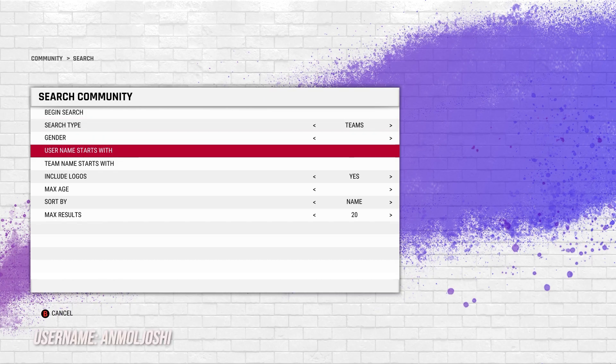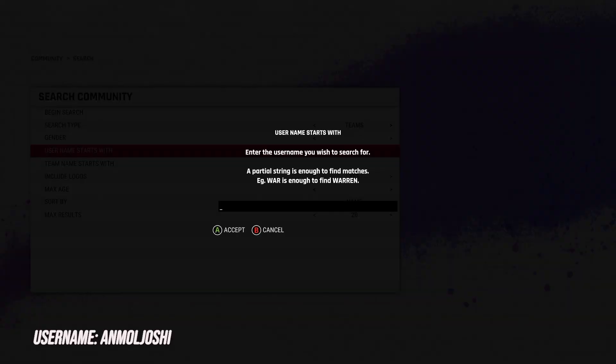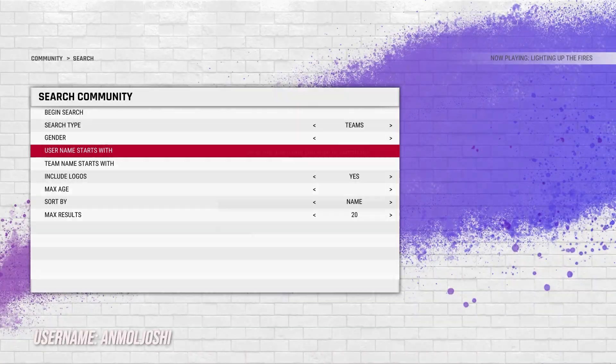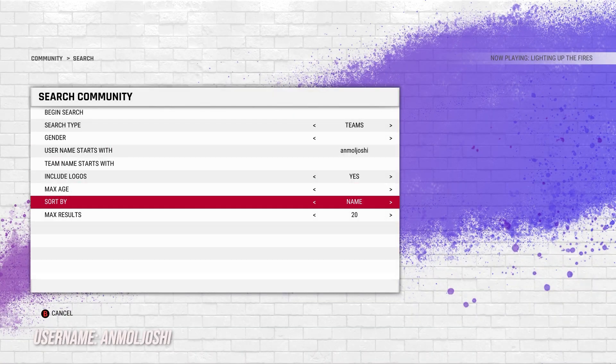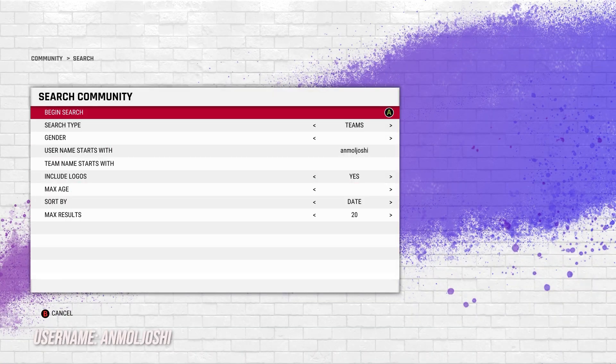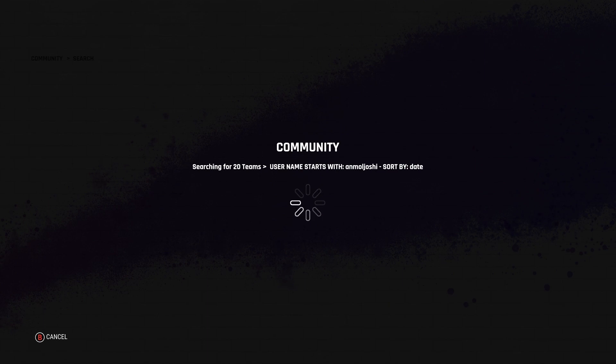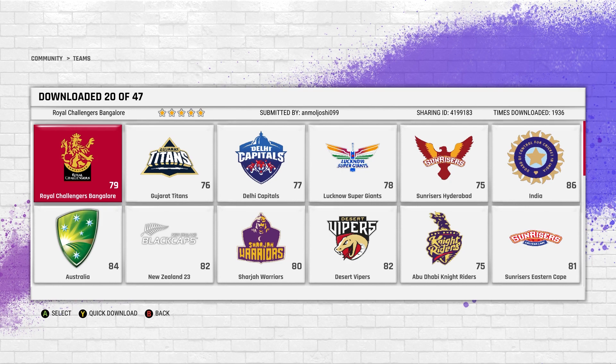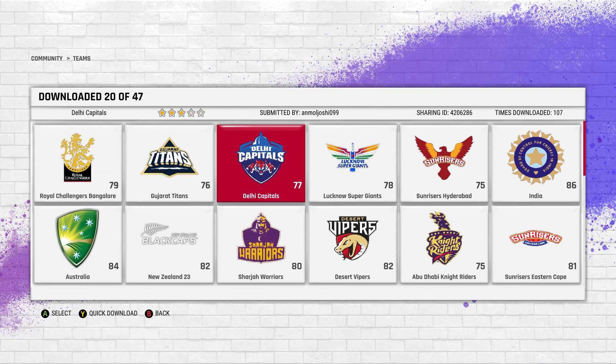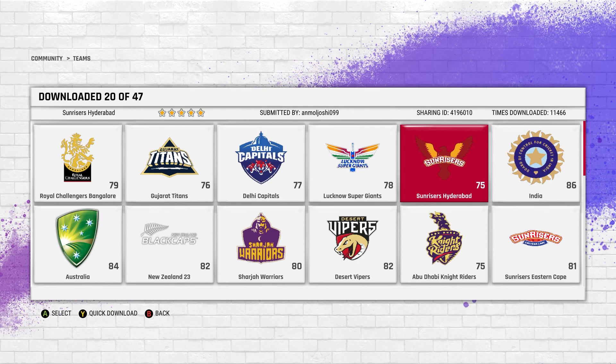When you're downloading the teams, the username I would recommend is Anmol Joshi. I personally use Joshi's kits and I think they're quite realistic in terms of the player faces and the jerseys, both made by Anmol Joshi.